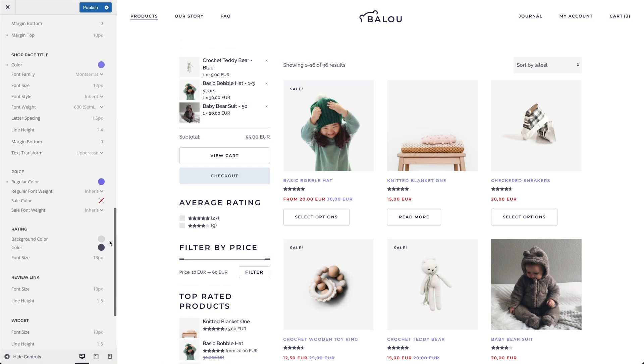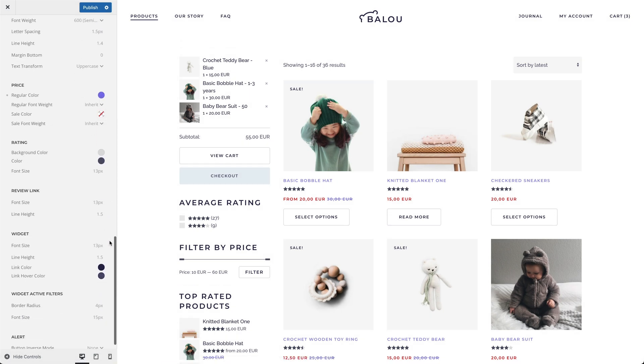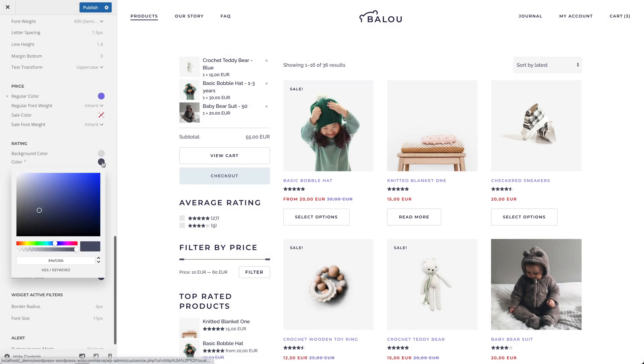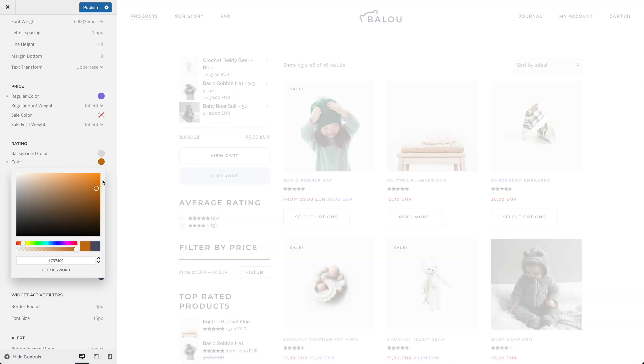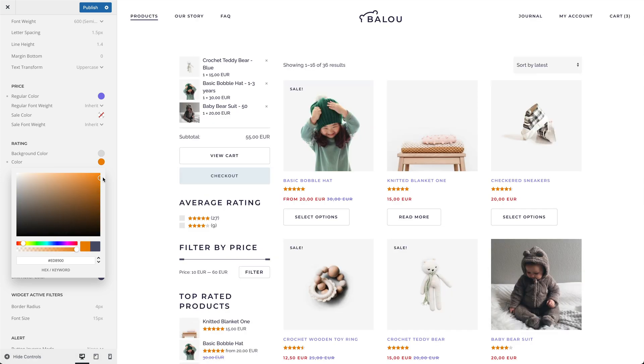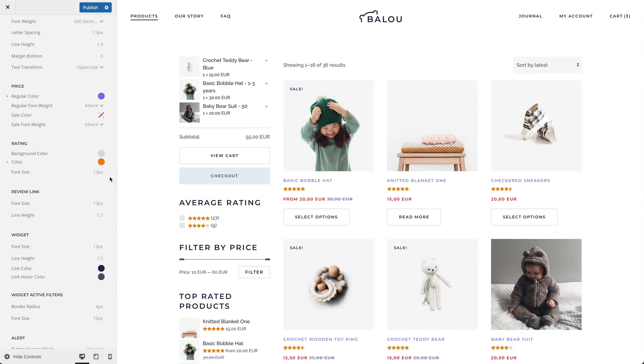You can also customize the rating stars and, if shown, the review link.